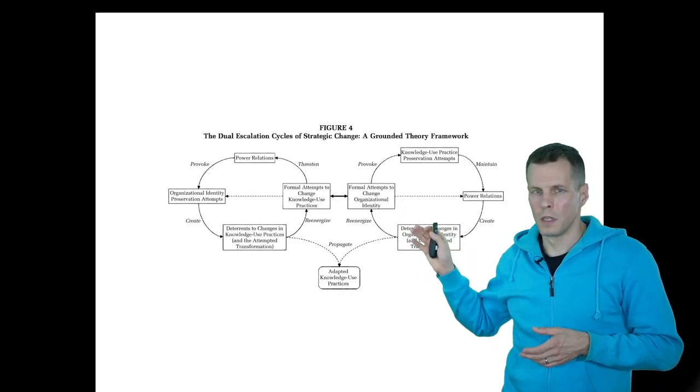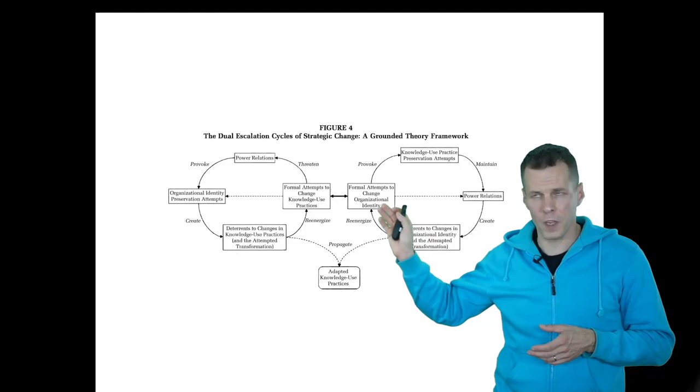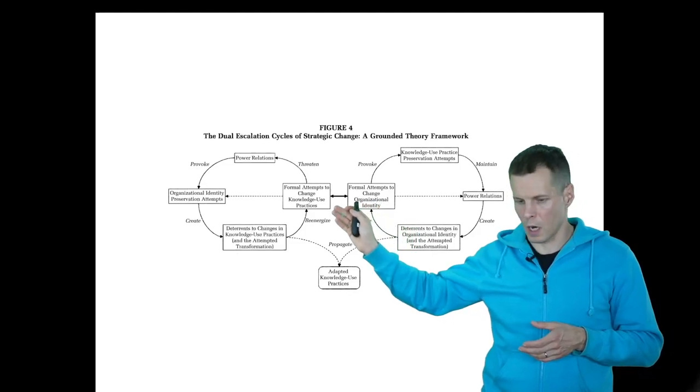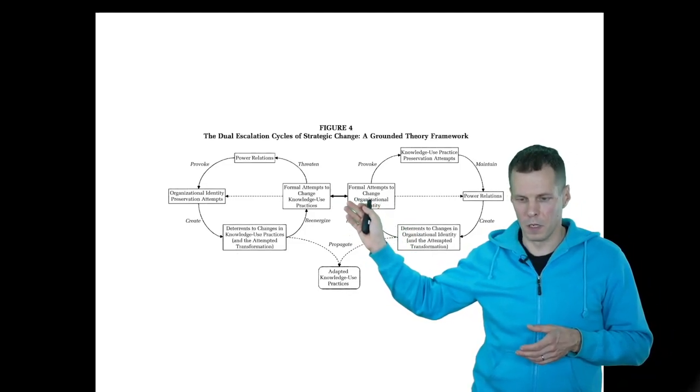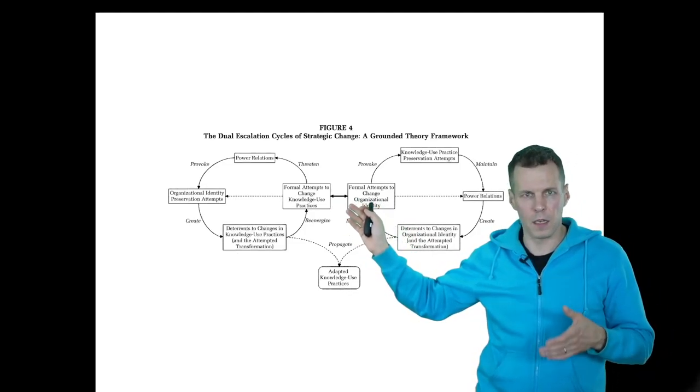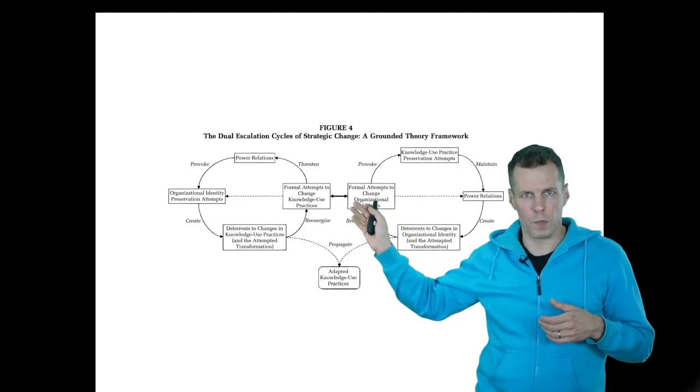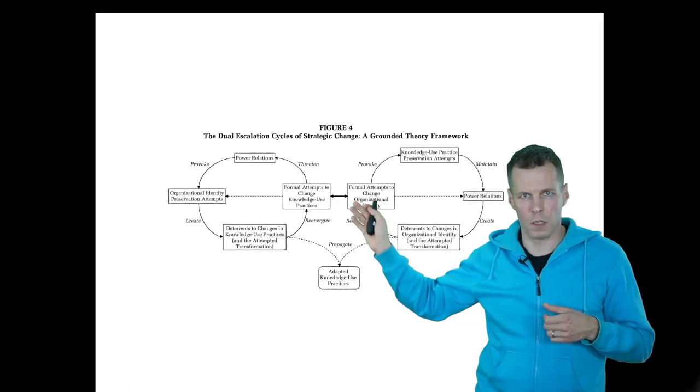This kind of study often concludes with a diagram presenting the theory, and this particular case theory contains two feedback loops.